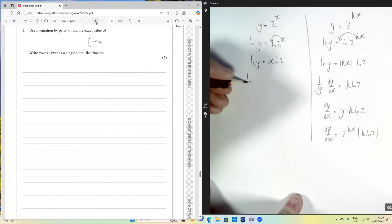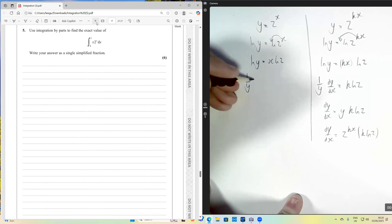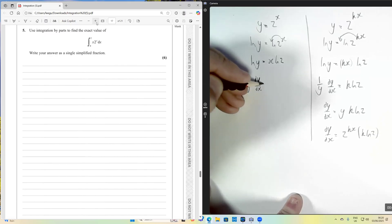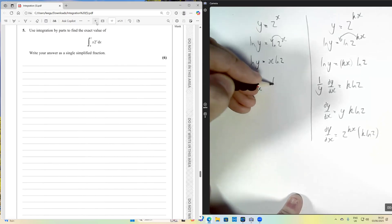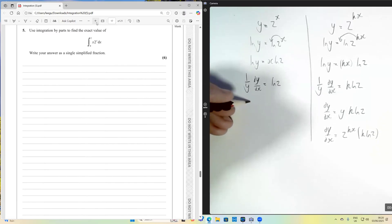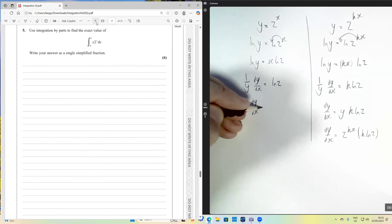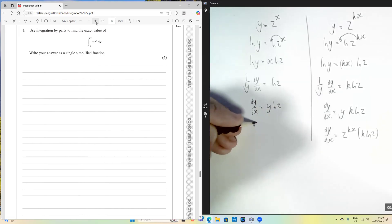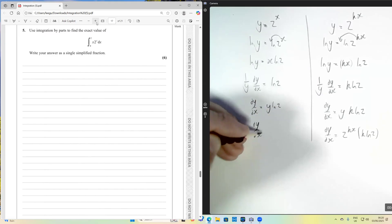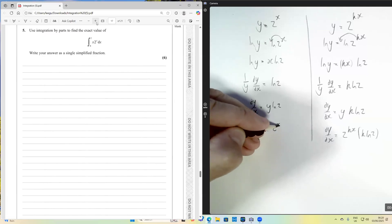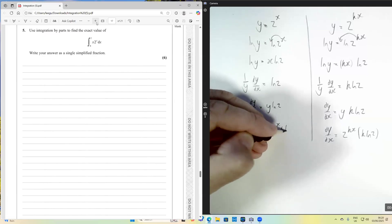This is implicit differentiation, so we have 1 over y times dy/dx equals ln2, because the x disappears. We then multiply both sides by y, giving dy/dx equals 2 to the x times ln2. So that's how we differentiate 2^x and 2^(kx).